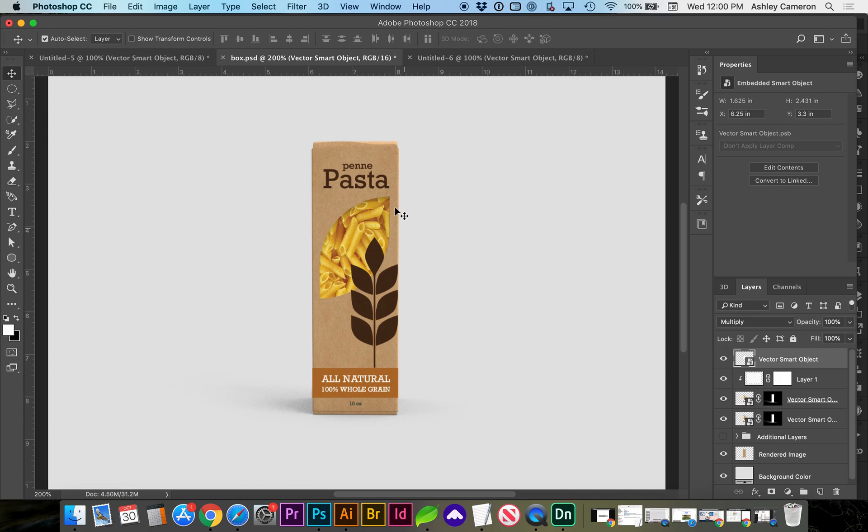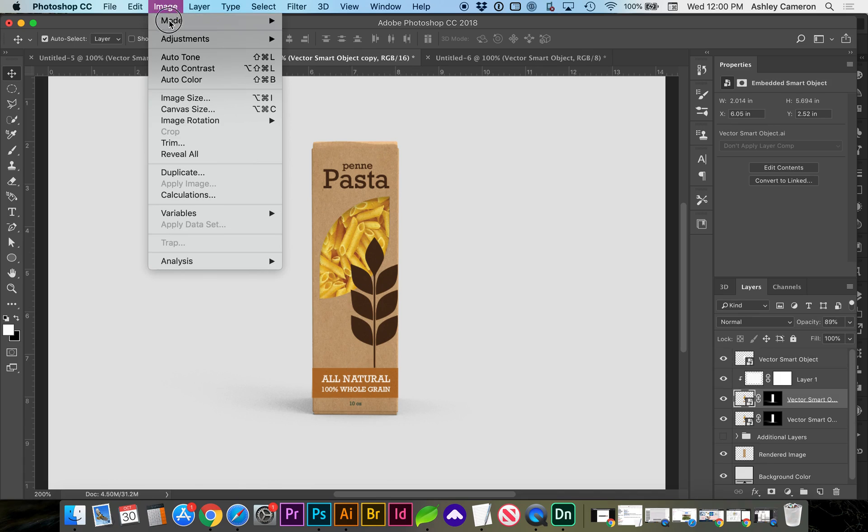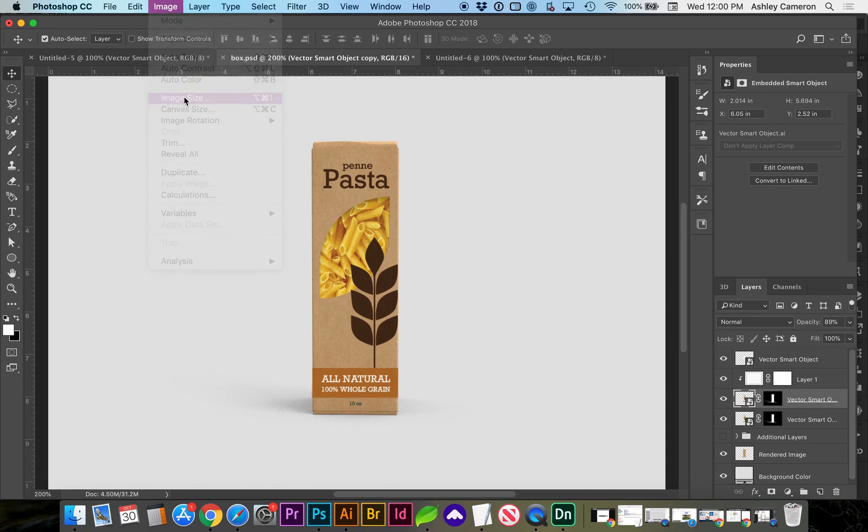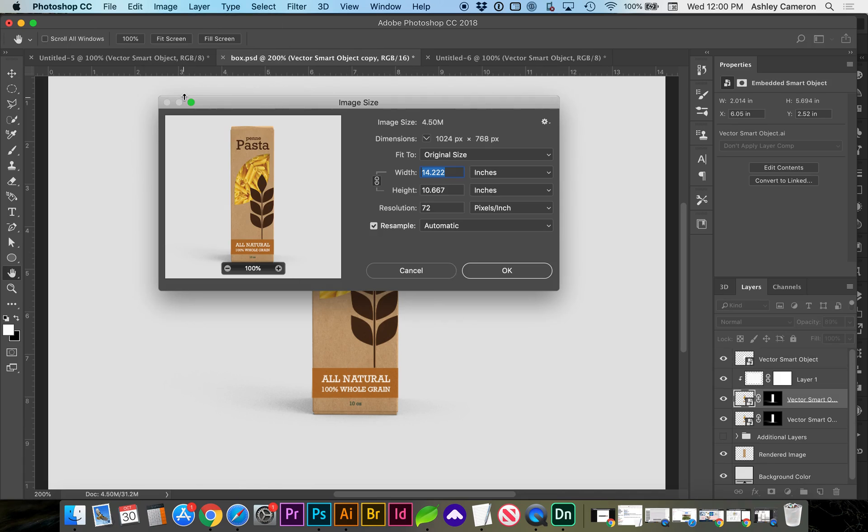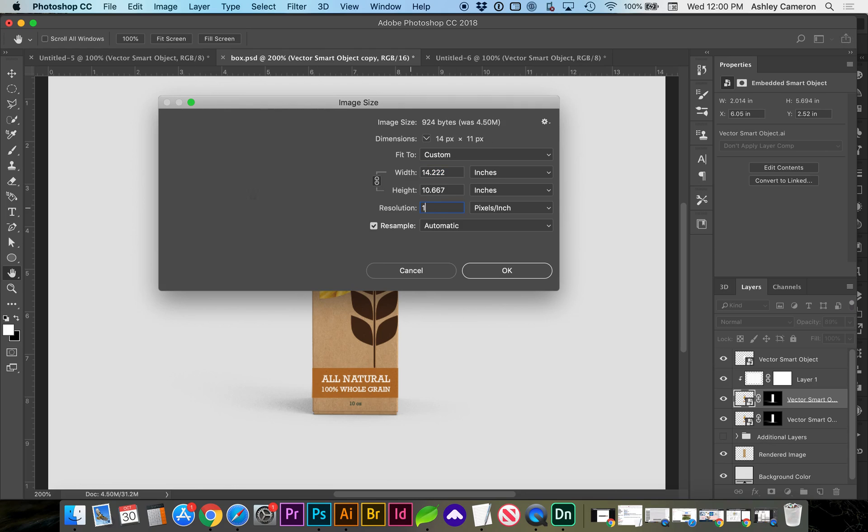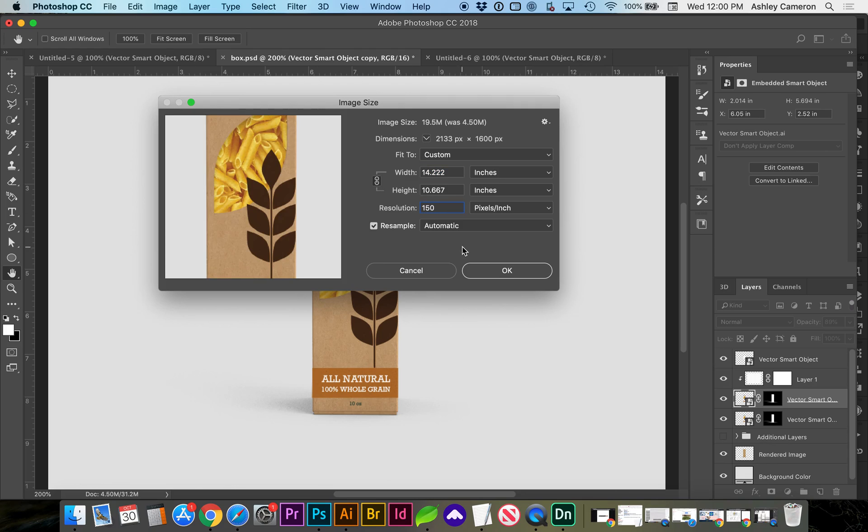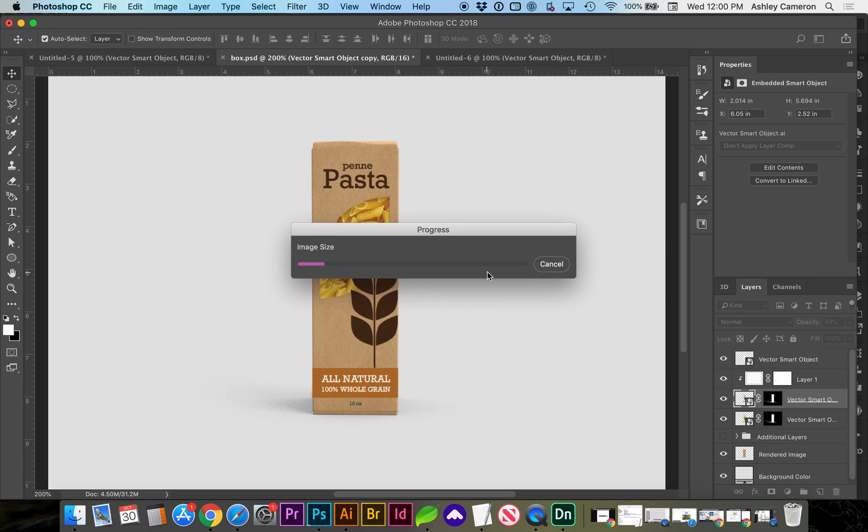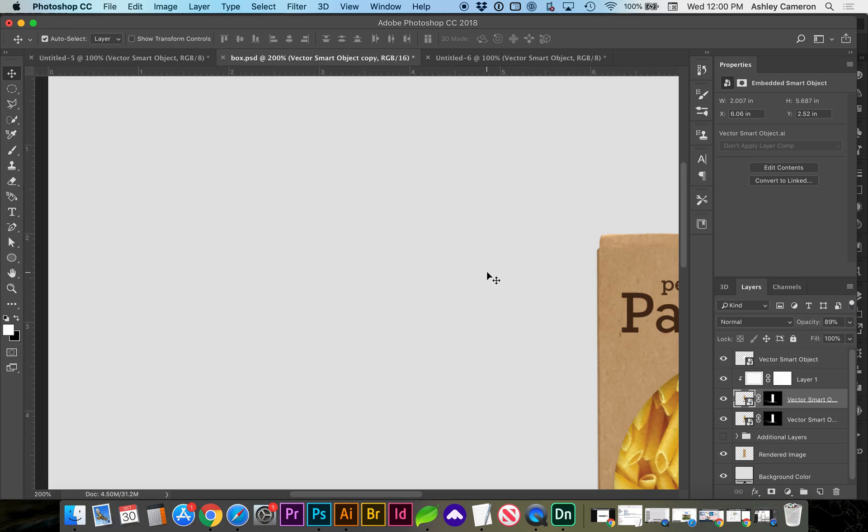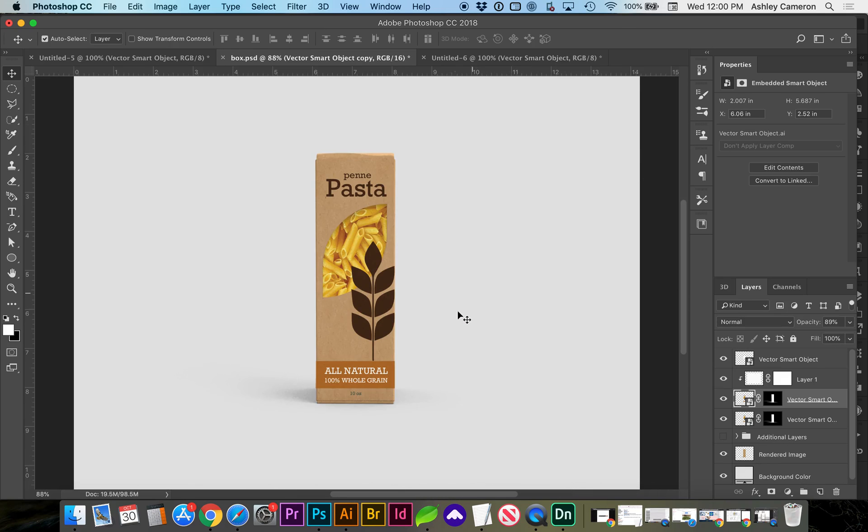If your image looks grainy, as long as you've got your design as a smart object, you can go to image, image size. And let's turn our resolution up to 150. If you're creating this for your portfolio, you might as well make it a decent size. But you can save out and then resize later if you need it smaller. Command 0.